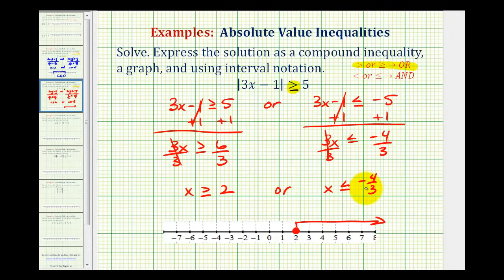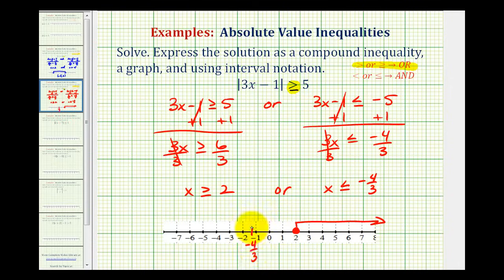And then for negative 4 thirds, that's going to be in between negative 1 and negative 2, closer to negative 1. We'll make a closed point on negative 4 thirds, and then for values less than negative 4 thirds, we have an arrow to the left.